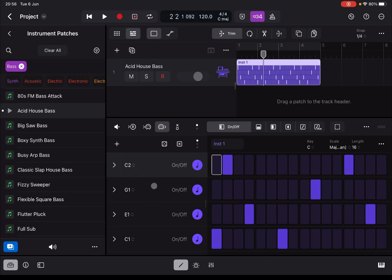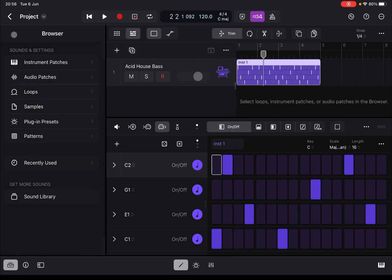Also note that you have different rows here, and each row has a different note — C2, G1, E1, etc. I will explain all of these in a moment.